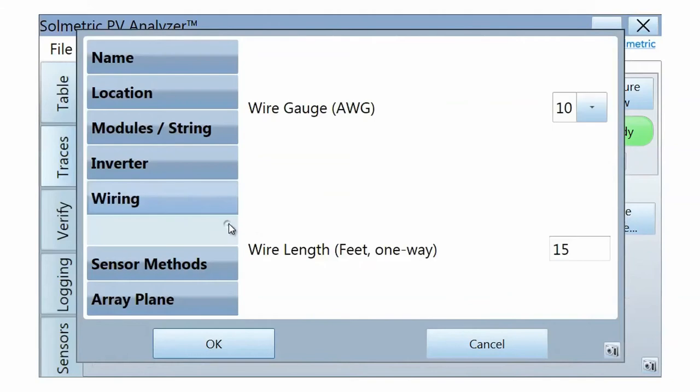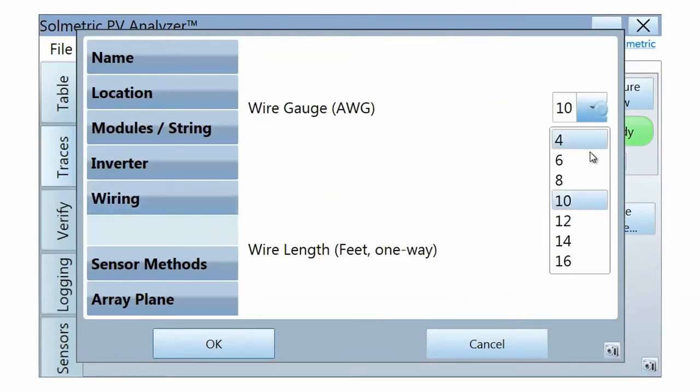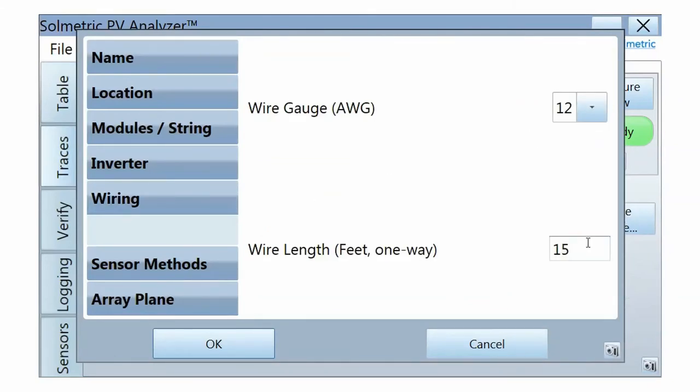In the Wiring tab, enter the wire gauge and the estimated one-way wire length from the PV analyzer to the string under test.